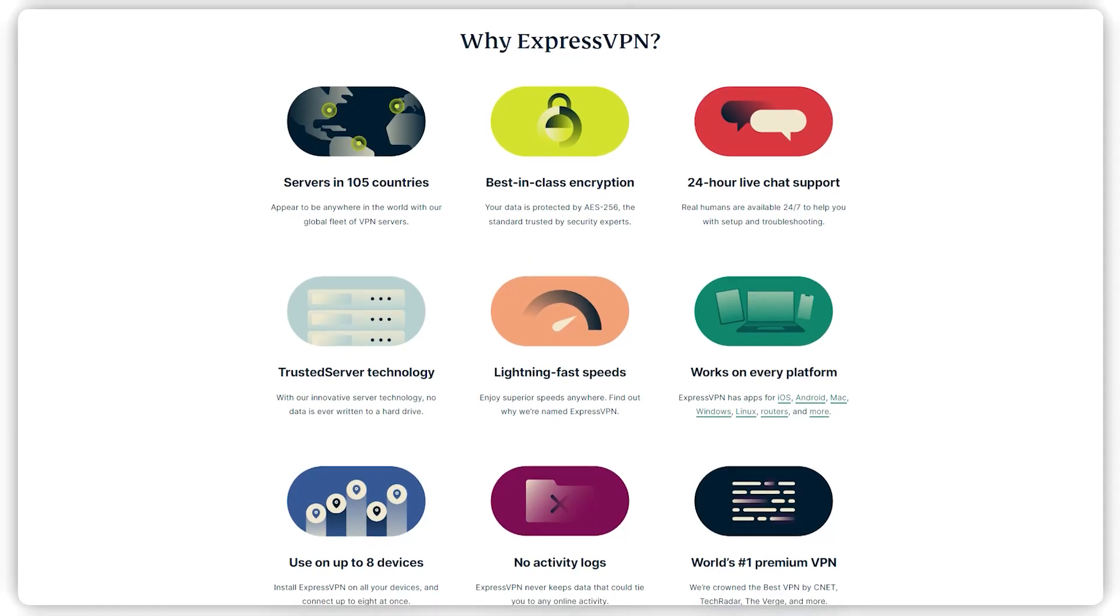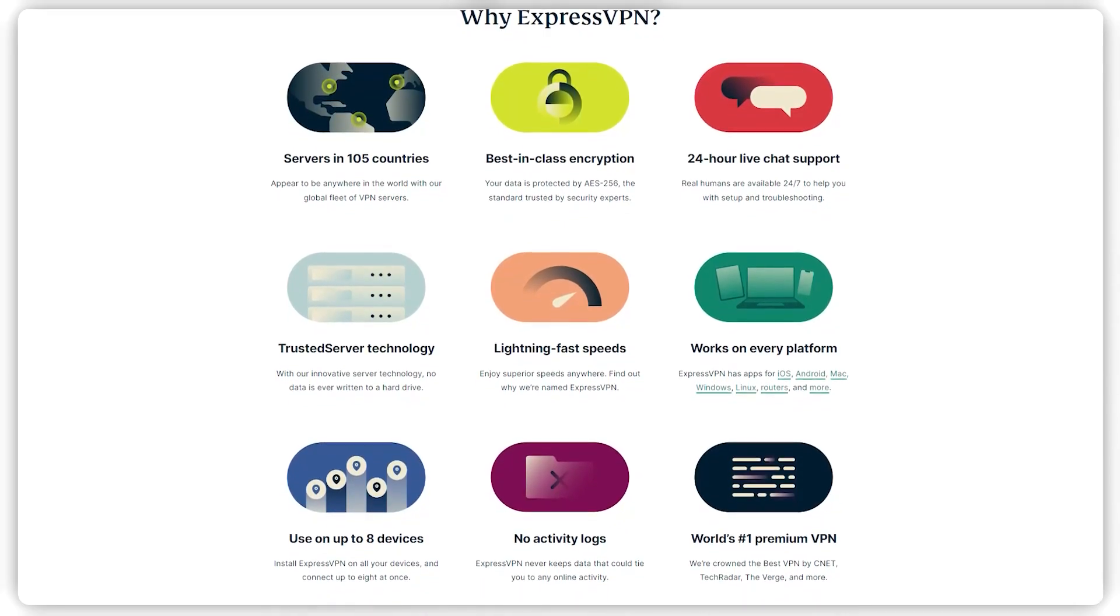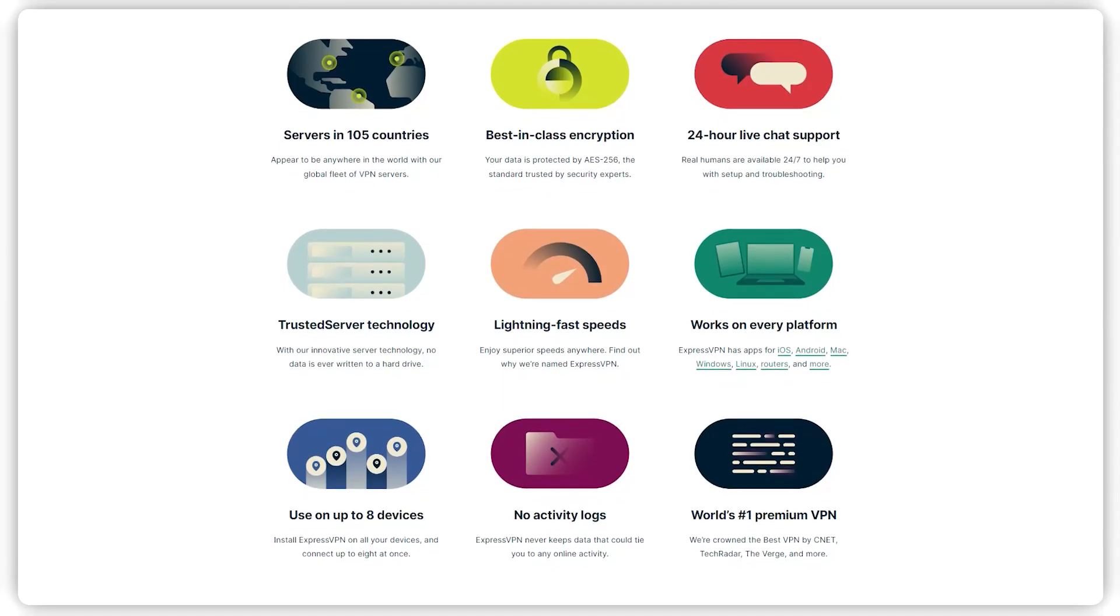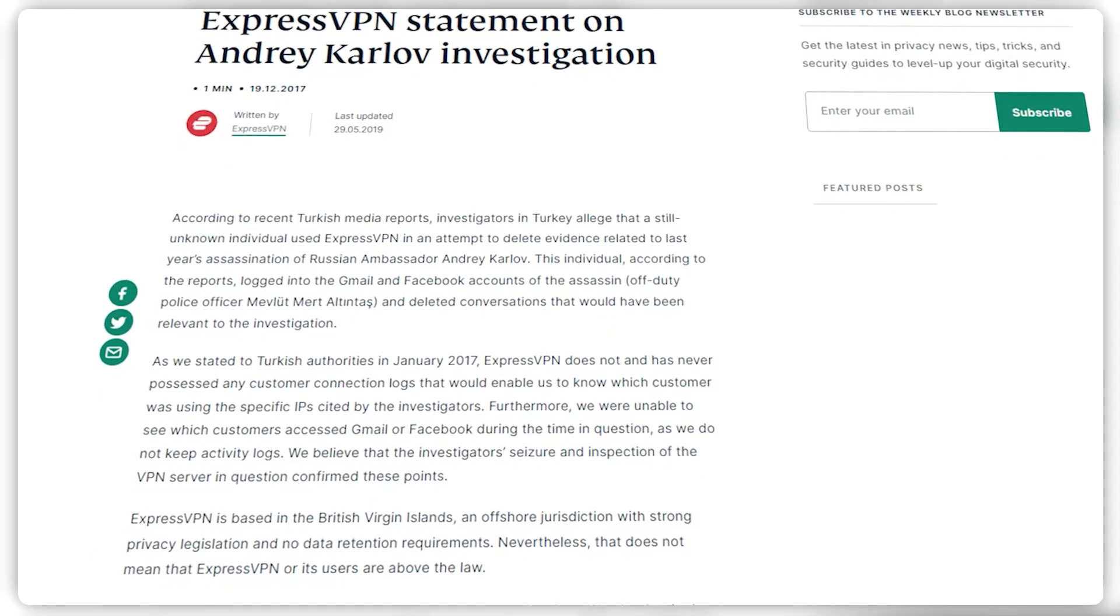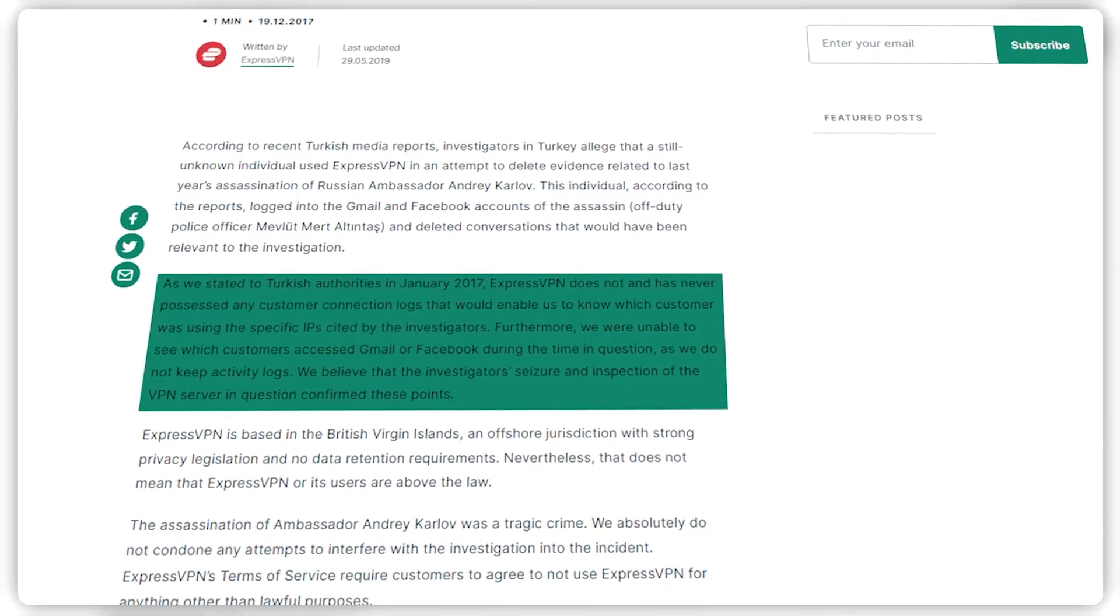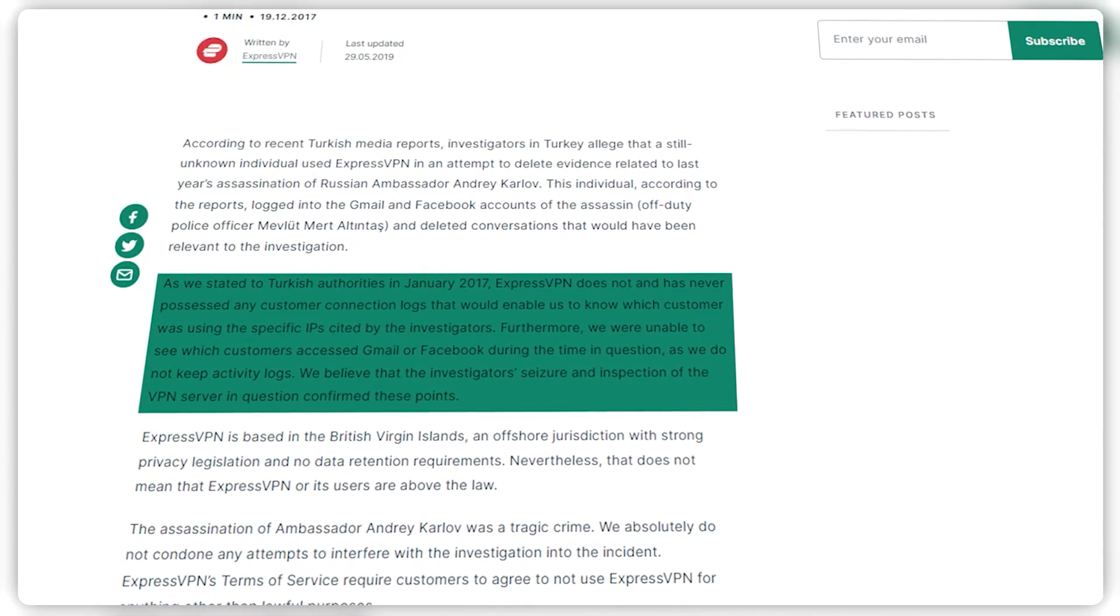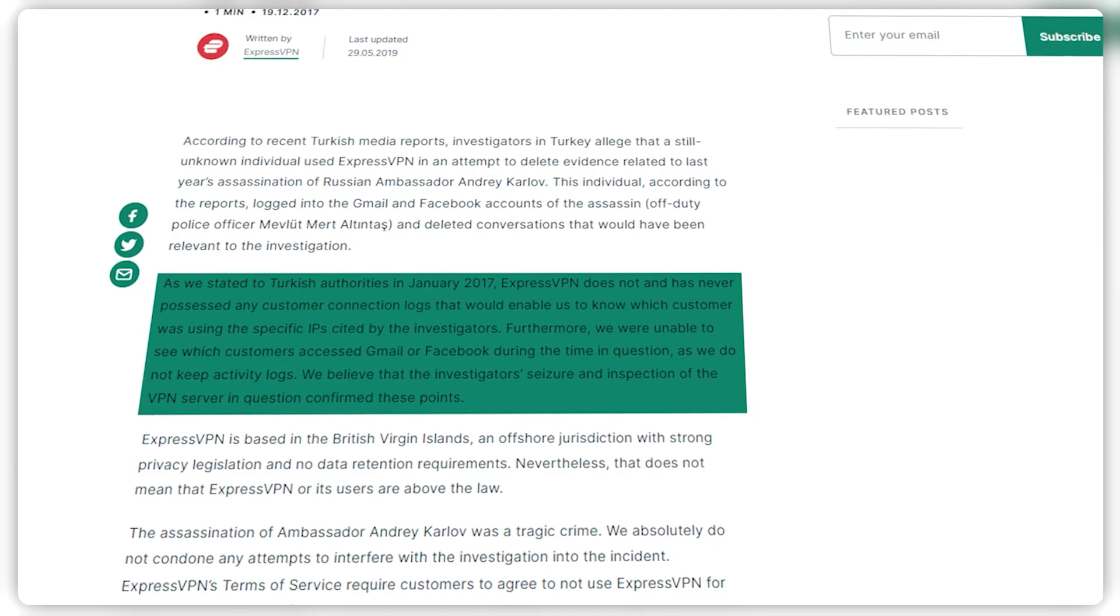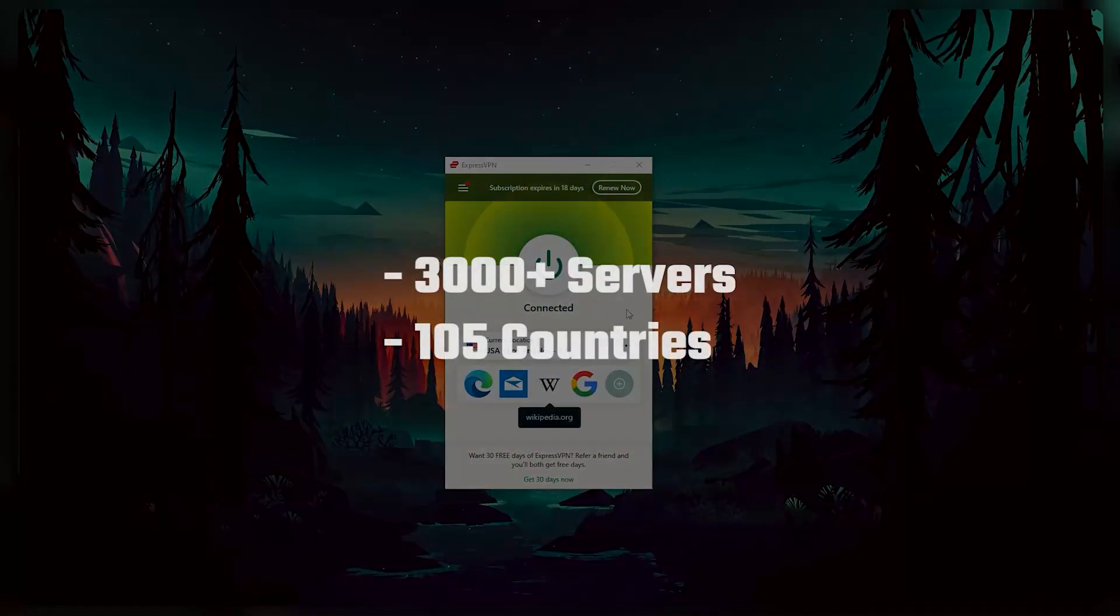So I'll start with Express, since you've already seen how it works. It's the best overall and easiest to use. It also has the most verified no logs policy, which was demonstrated in the real world when the Turkish government seized one of their servers and wasn't able to get any useful information, proving that they don't collect user data.